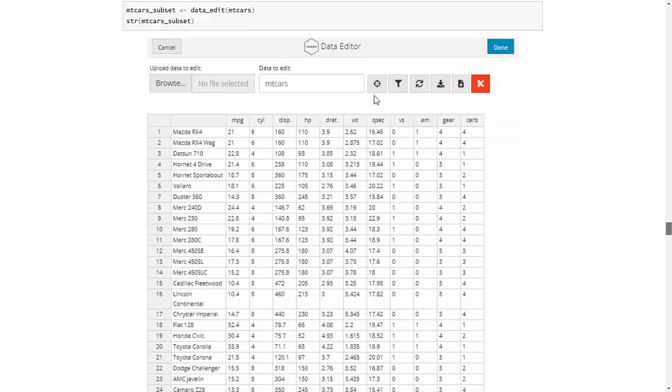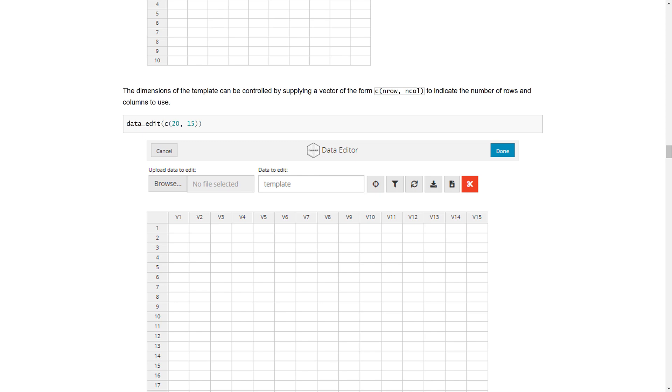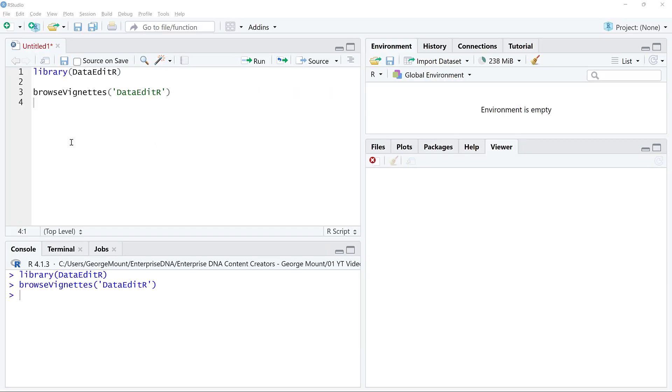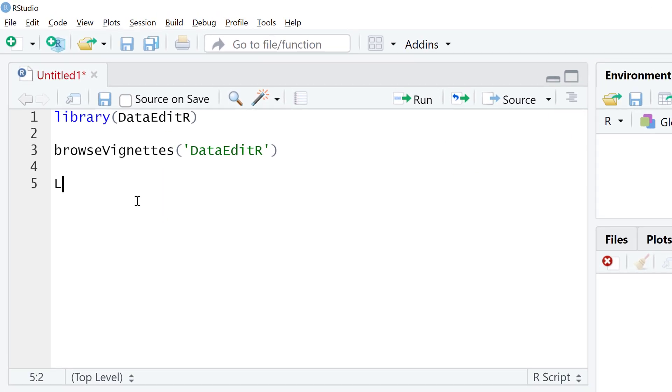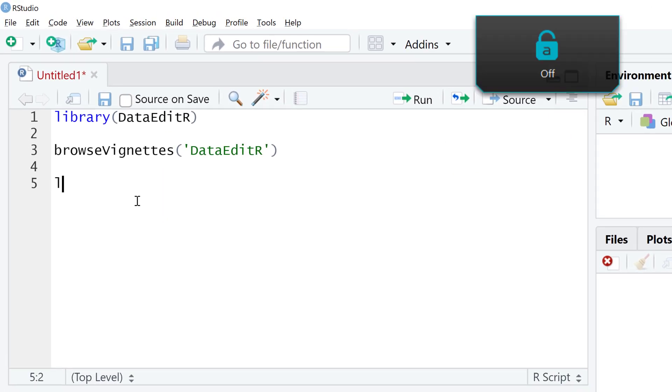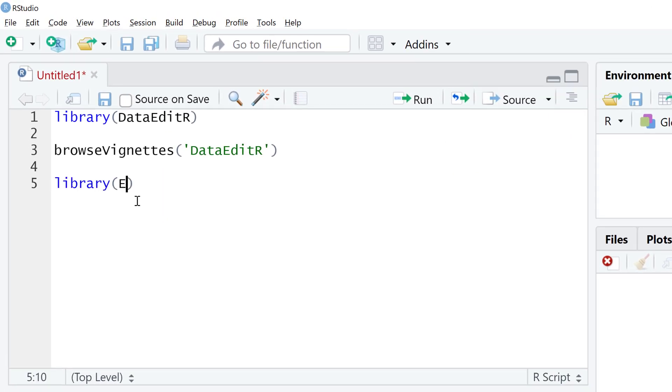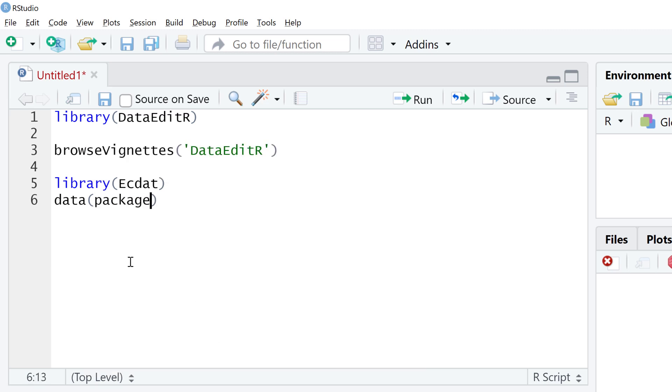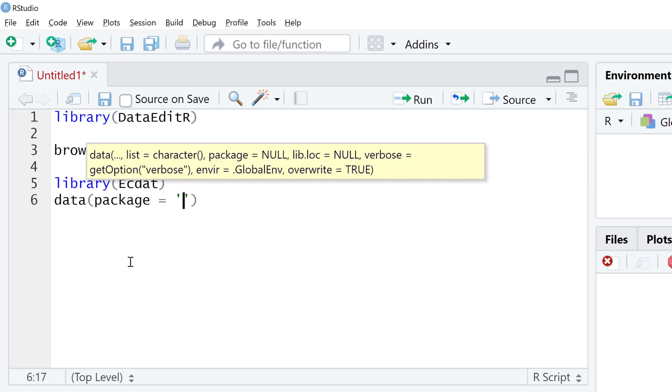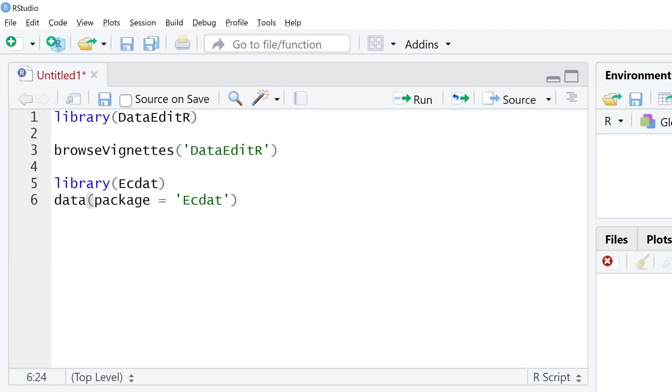I'm going to call in the ekdat package. This package has a lot of cool datasets. I'm going to run data, package equals ekdat, and when I run this, here are a bunch of datasets.